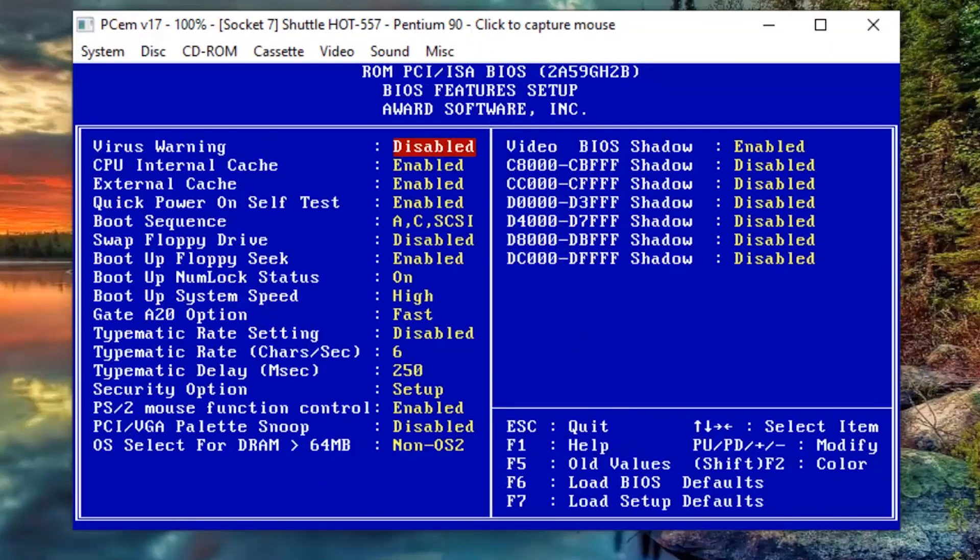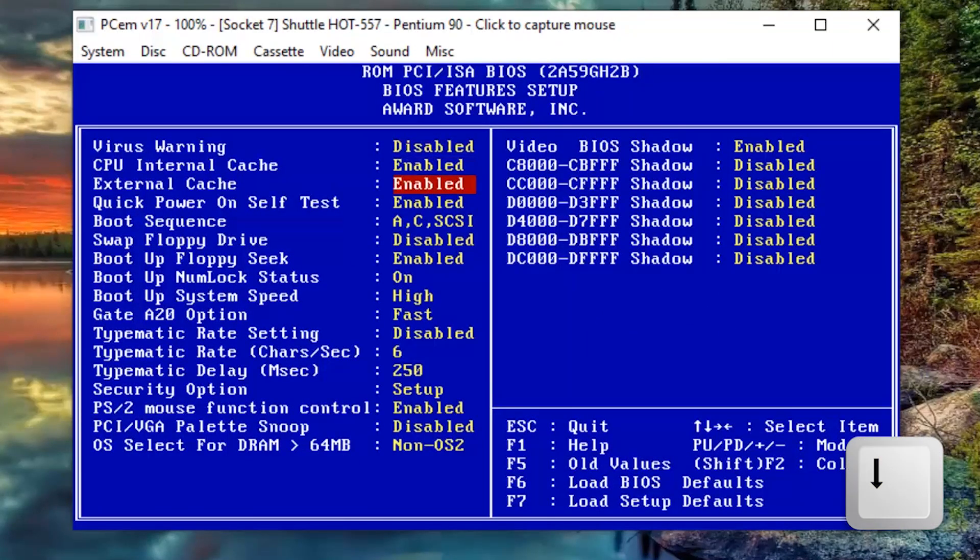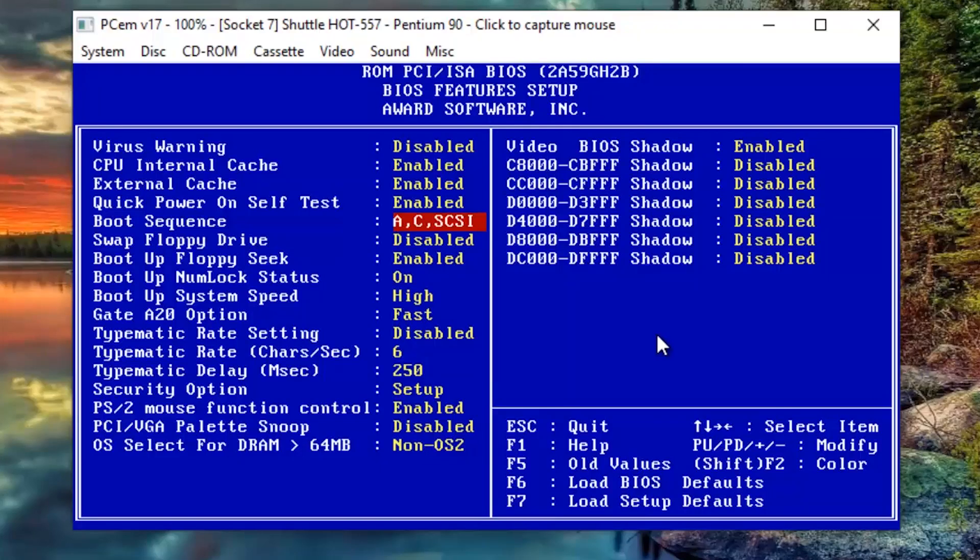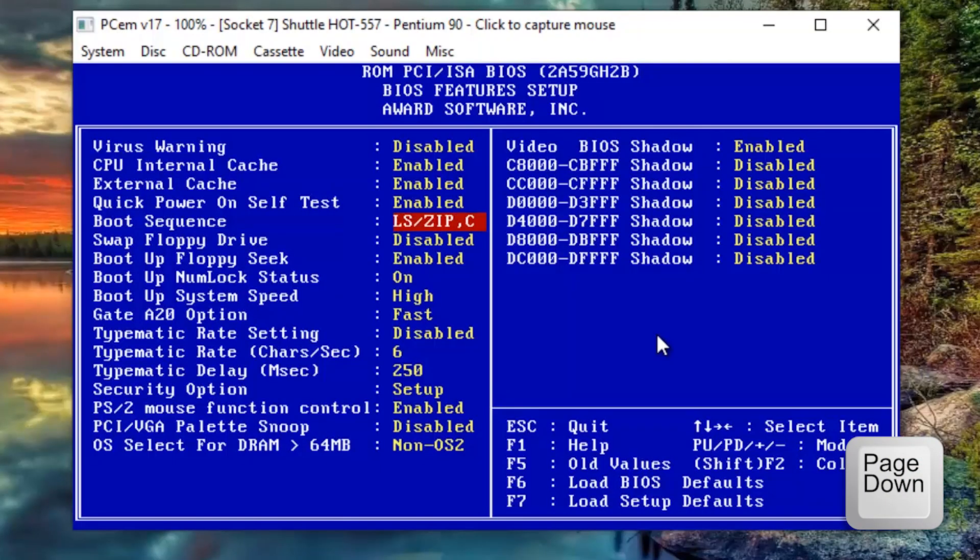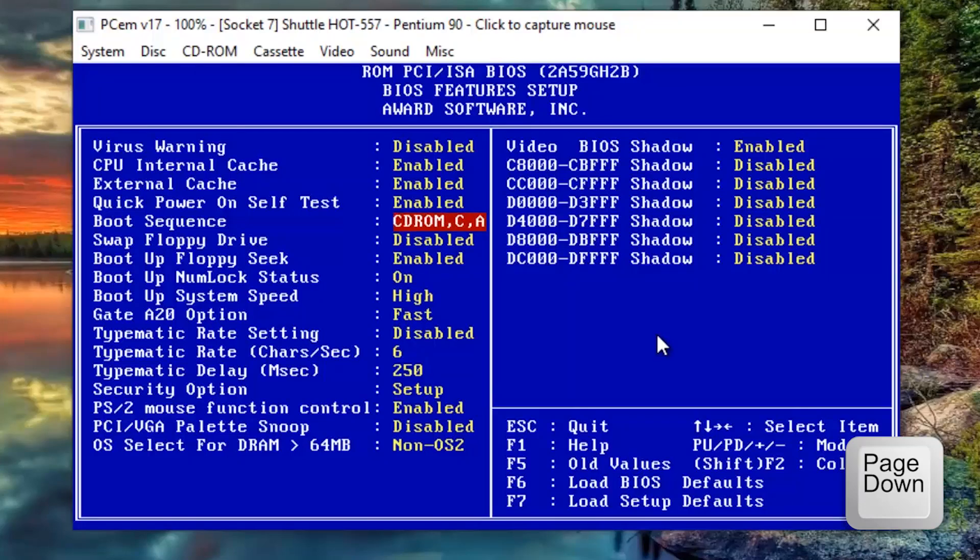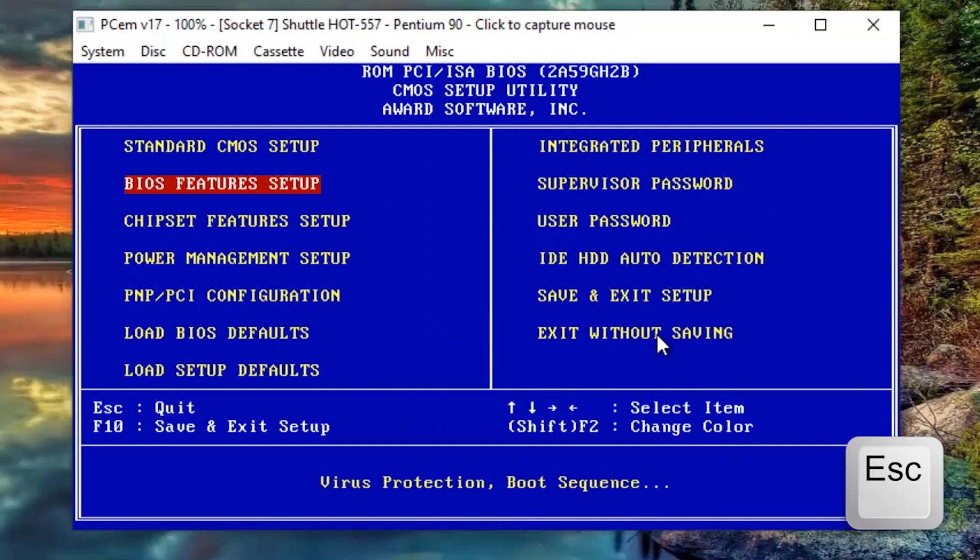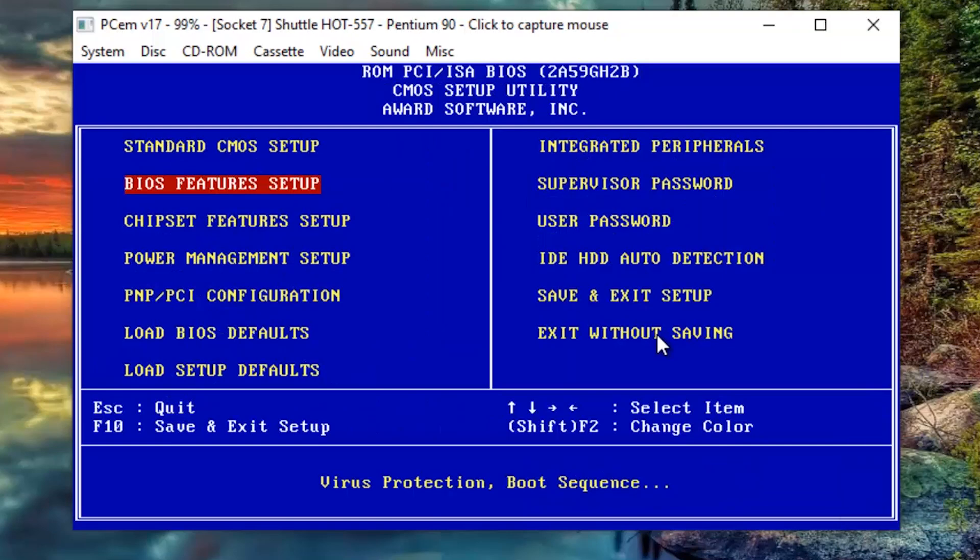Now, go down to the boot sequence option, and if you look at the right bottom part of the screen, you will see that you will have to press PAGE UP or PAGE DOWN on your keyboard in order to modify the values. I will keep pressing PAGE DOWN until I see the option CD ROM, C, A. To go back to the previous screen, we need to press the ESC key.